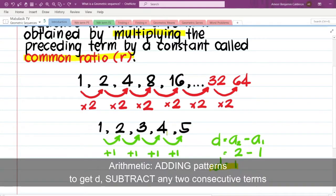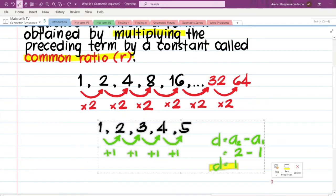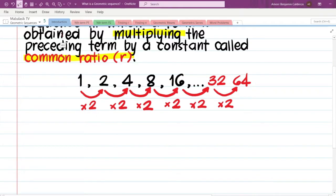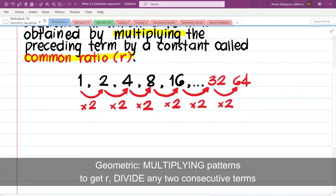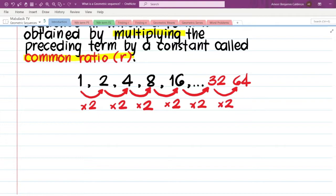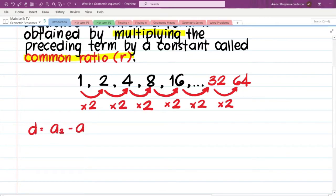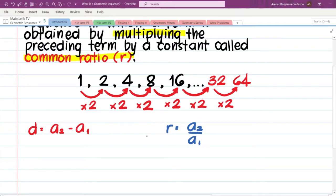So in arithmetic sequences, we have an adding pattern and we find the common difference by subtracting any two consecutive terms — customarily a₂ minus a₁. For the common ratio in geometric sequences, we divide any two consecutive terms. That is one of the fundamental differences between arithmetic and geometric sequences.